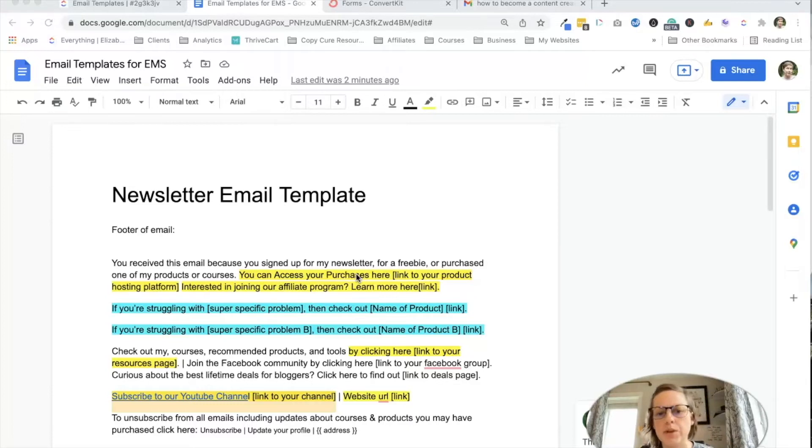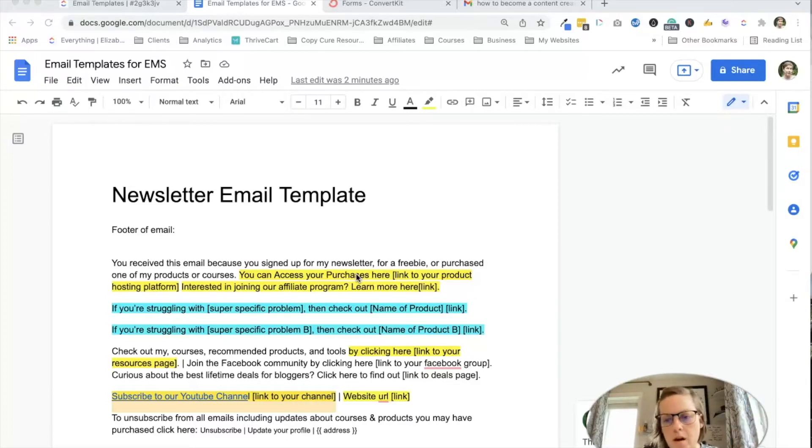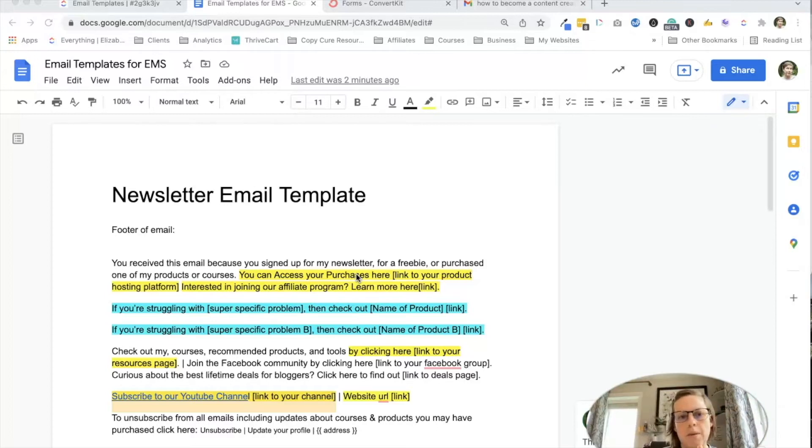So I have some templates for you there in Google Docs. I'm going to walk you through what they are, and then I'm going to show you how to set them up.